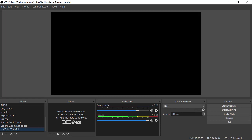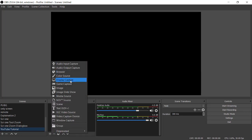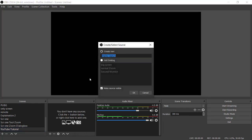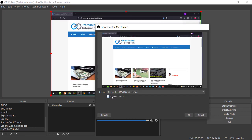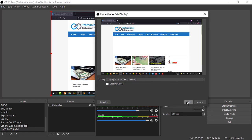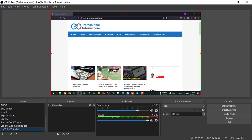Click to add a scene — I'll name mine 'YouTube Tutorial'; you can write any name, it won't affect anything. You'll see a blank screen. Now go to Sources and click 'Display Capture'. I'll name it 'My Display'. Click OK, and that captures my screen. Since I'm using two displays, I'll select Display Two and press OK. Now my display is added.